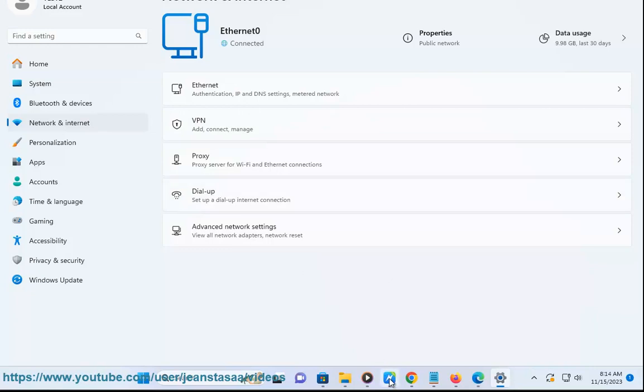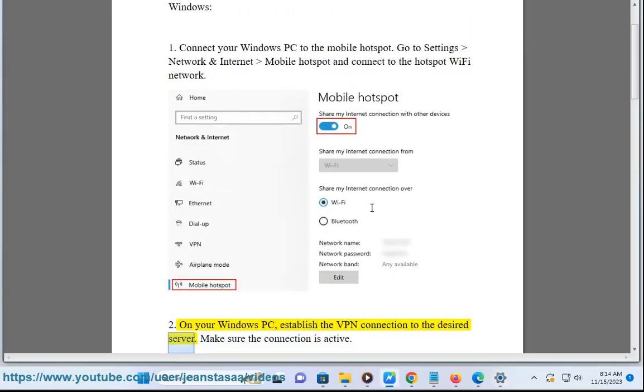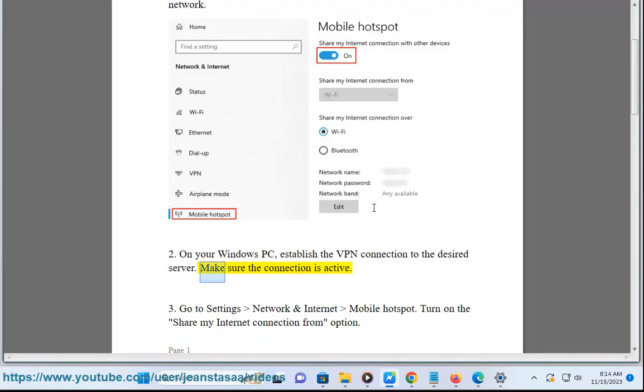On your Windows PC, establish the VPN connection to the desired server. Make sure the connection is active.